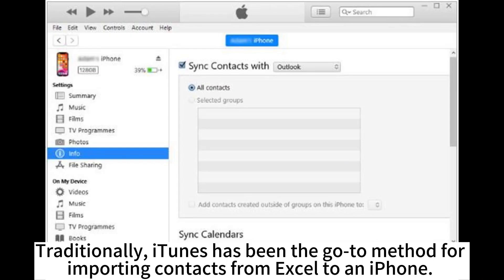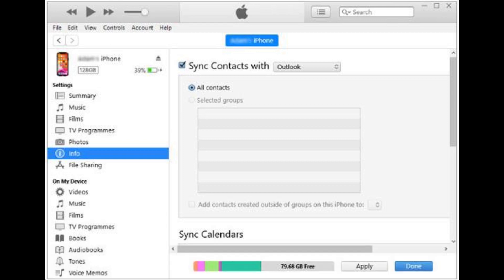Traditionally, iTunes has been the go-to method for importing contacts from Excel to an iPhone.